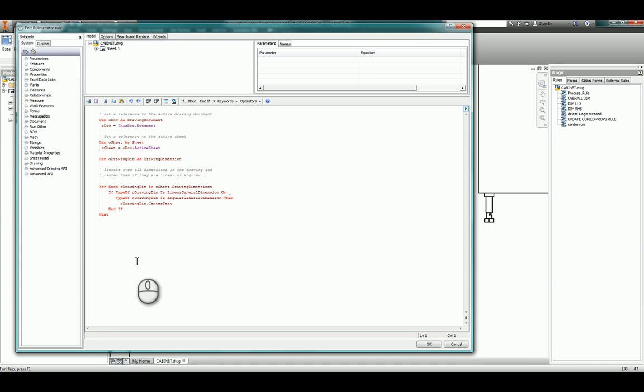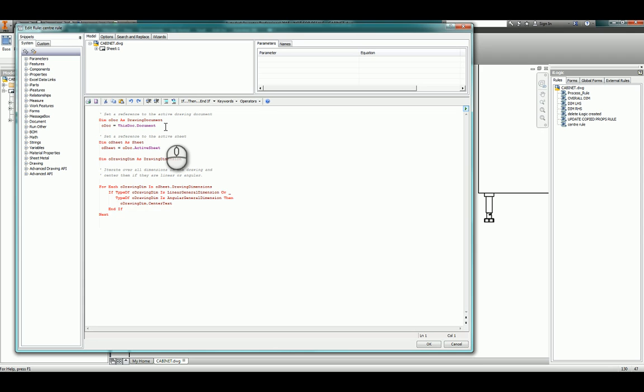So let's explain what's going on in the code. Well, if you imagine the programming interface for Inventor a bit like a giant tree diagram, we work at the top and we work through all the options down to what we want. So in this case we're working at the top level which is our document, and within the document there are multiple sheets.